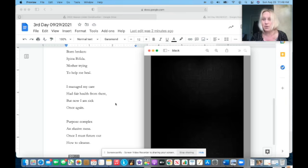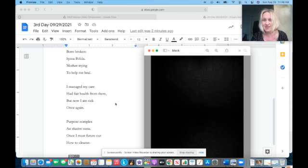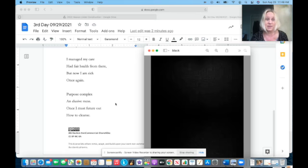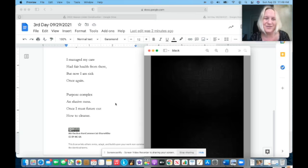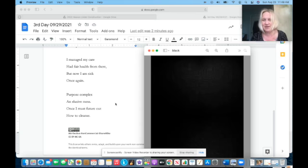My aim cannot continue to be and remain sick. Born broken, spina bifida, mother trying to help me heal. I managed my care, had fair health from there.